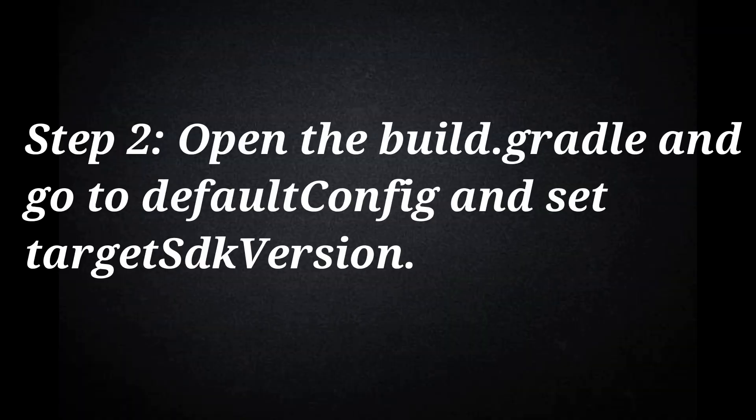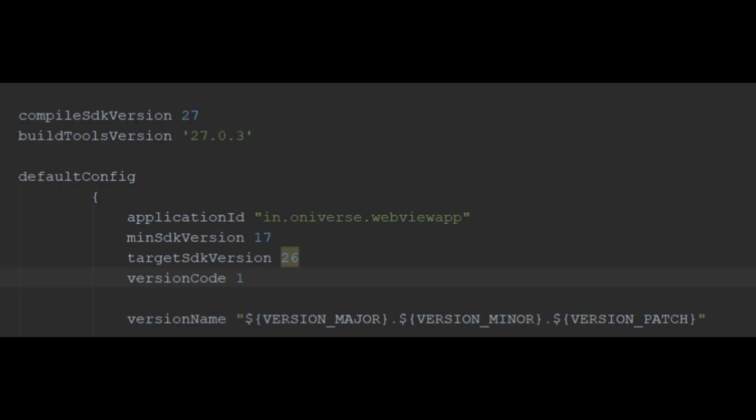Step 2: Open the build Gradle and go to default config and set target SDK version. You can see this example on my app's Gradle file. You can sync your Gradle after updating target SDK.